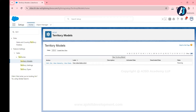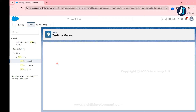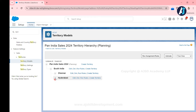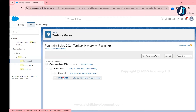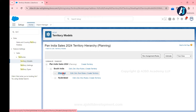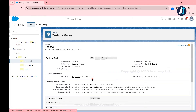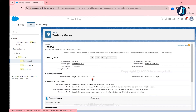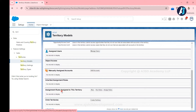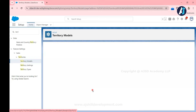Now let's see this practically. Go to the territory model and click View Hierarchy — this gives you the hierarchy view. In the previous videos we created a territory model called Pan India Sales. Under that we created a parent territory called South India, and under that we created two child territories: Chennai and Hyderabad. We are now going to create a rule for the Chennai territory.